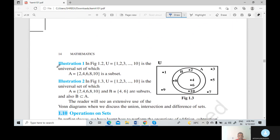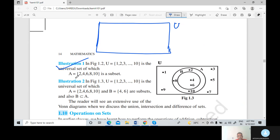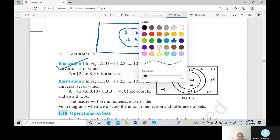Example number 1 — Illustration 1, Figure 1.2: Universal set U equals {1, 2, ..., 10}. First we draw the rectangle and write U. The universal set contains 1 to 10. Set A equals {2, 4, 6, 8, 10}. We write 2, 4, 6, 8, and 10 inside a circle called set A.